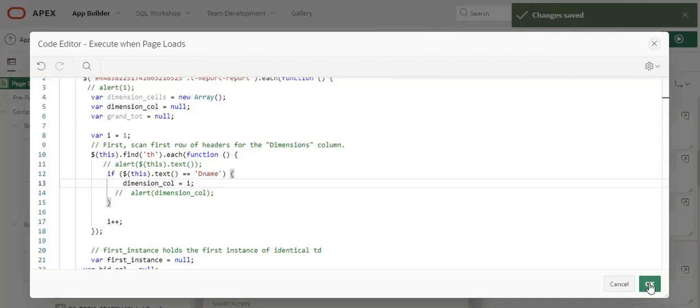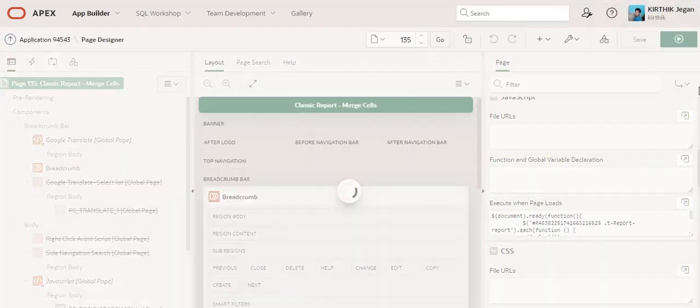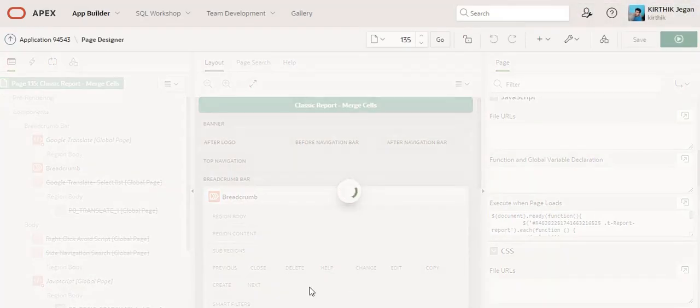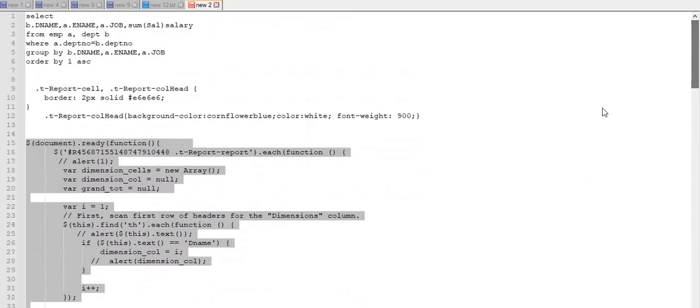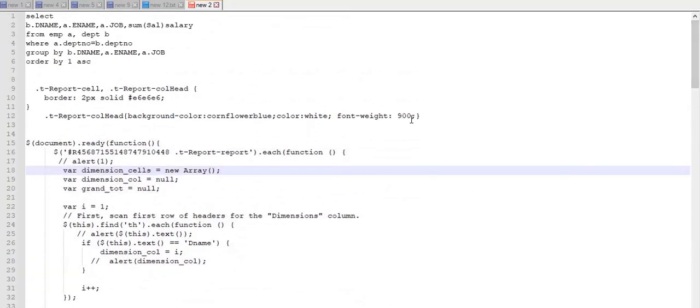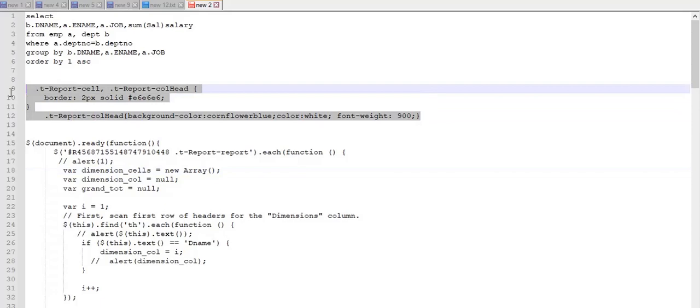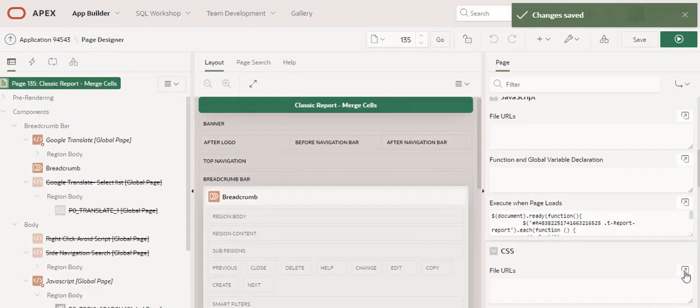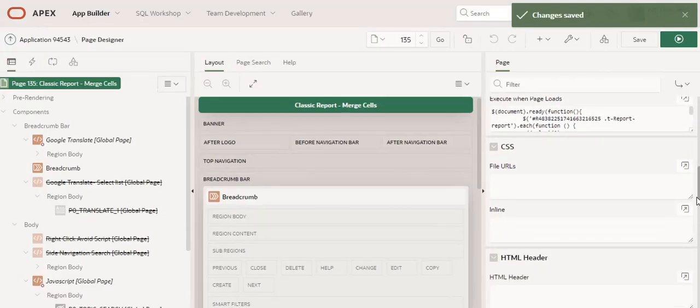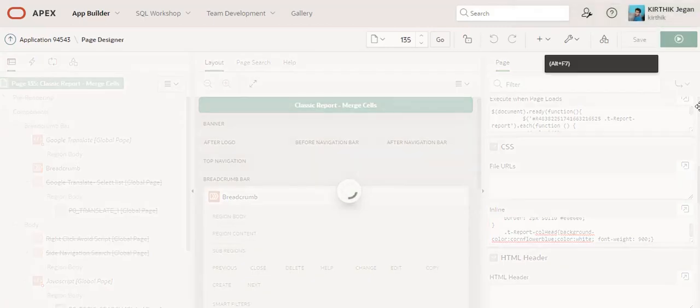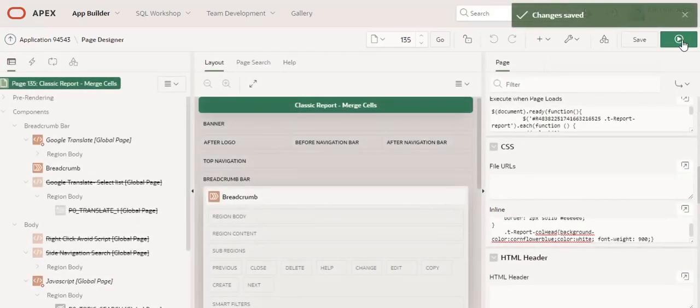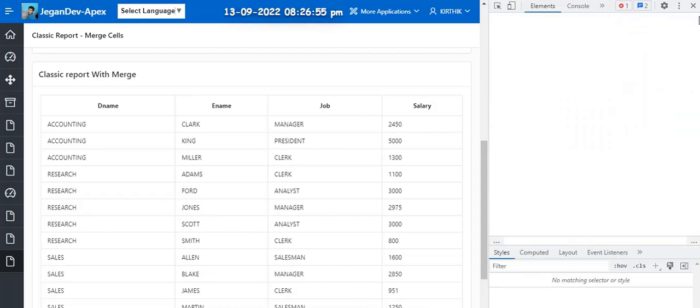And also I am going to add some little bit CSS to present the report in a neat manner. I am adding this CSS in inline section. Click save. Now I am going to run this page.